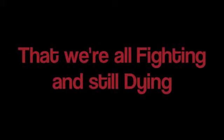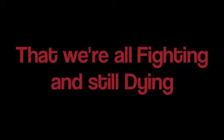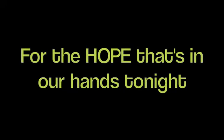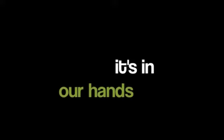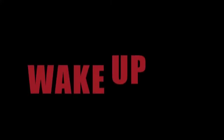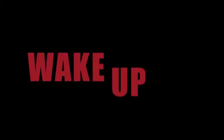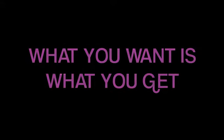Wake now, and all around you'll see that we're all fighting and still dying. Hold on for the hope that's in our hands tonight. It's in our hands. Dying, fighting. What you want is what you get.